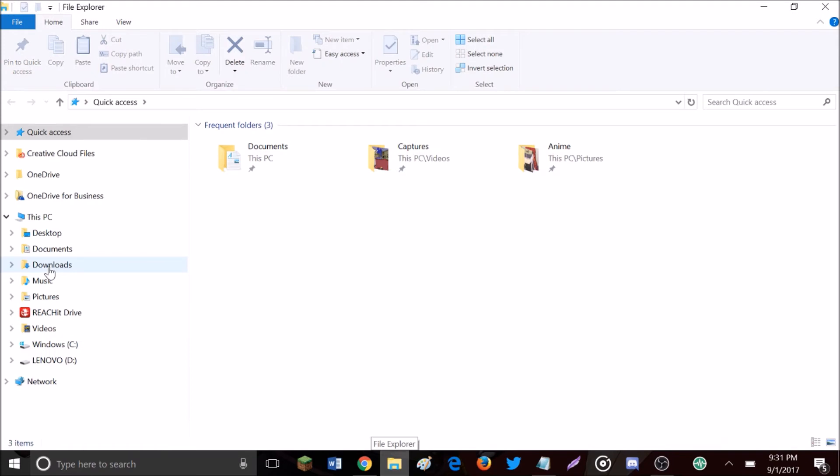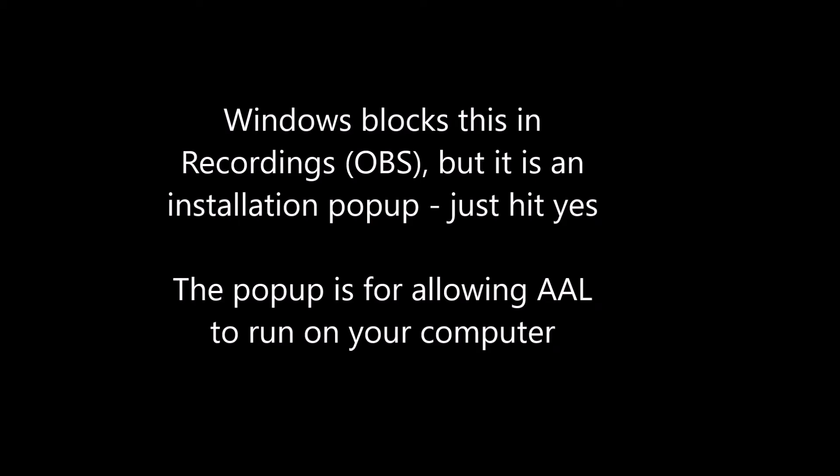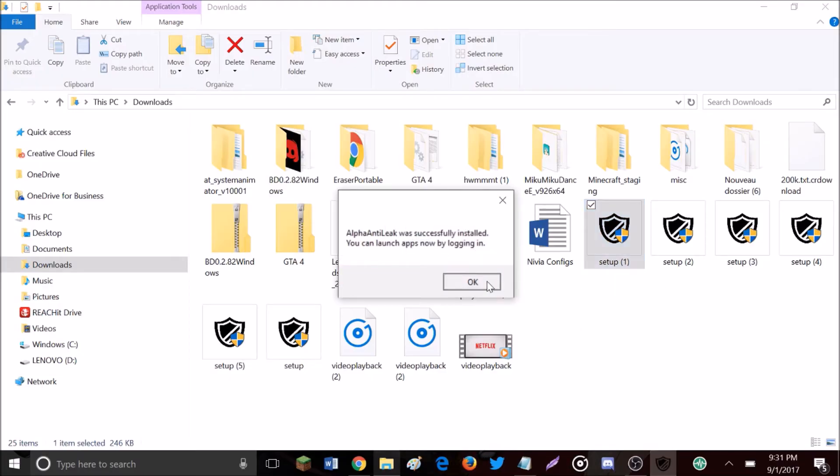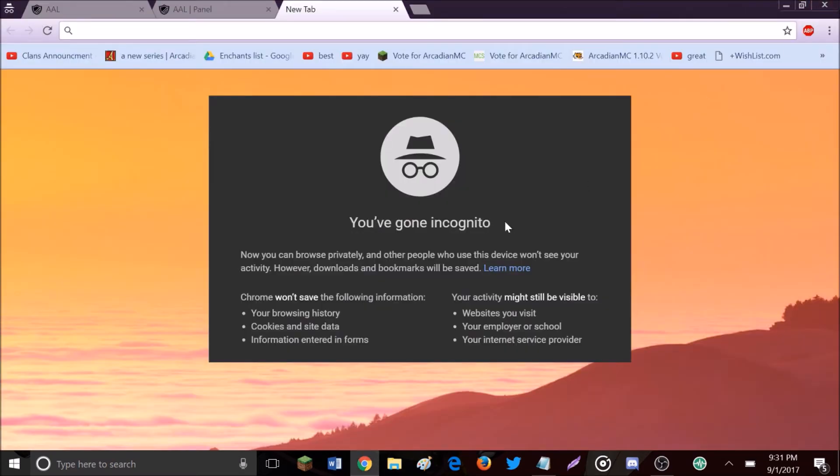If you weren't using Chrome or it didn't pop up, just go to your Windows download folder and open setup. Hit yes, hit yes again, and hit okay. Then it is installed.